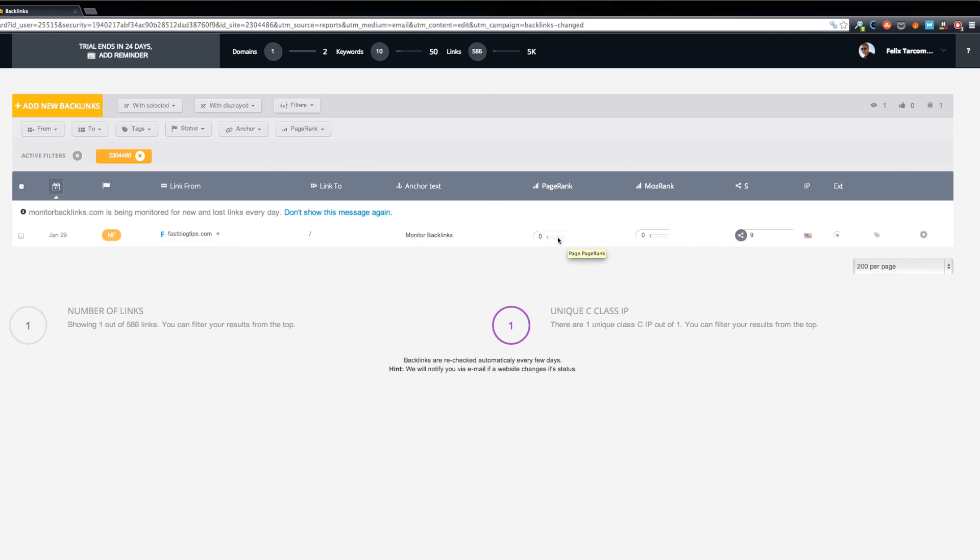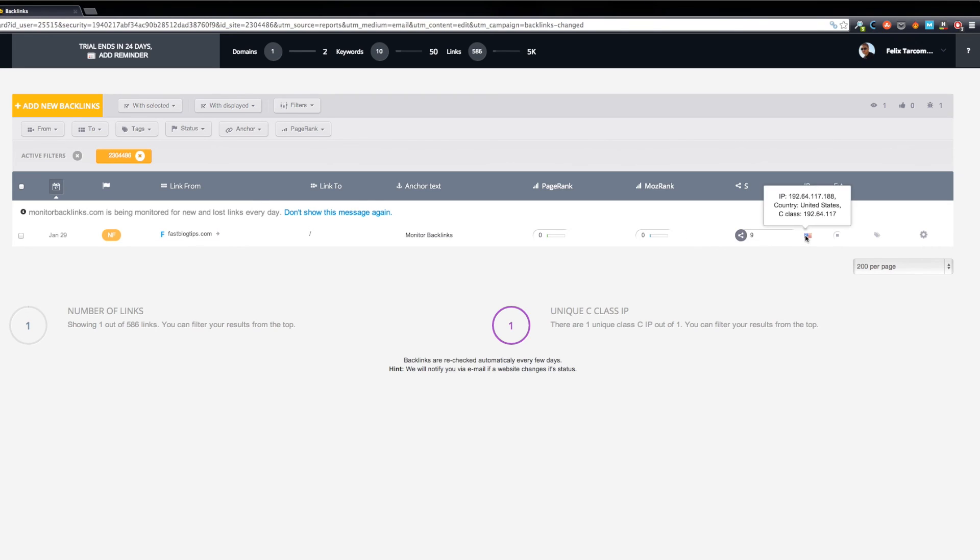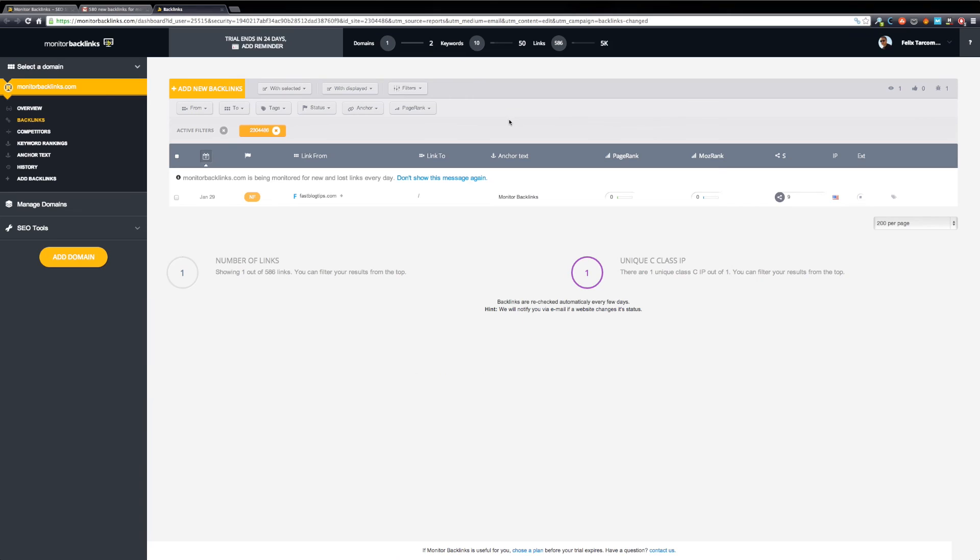The domain page rank and when you hover your mouse, you can see the page rank. The Moz rank and page authority. The number of social shares. This is the hosting IP and country. And here you can see the number of external backlinks from that page.